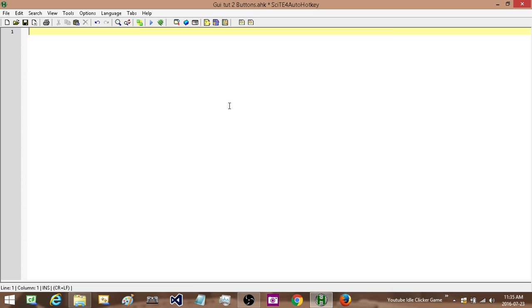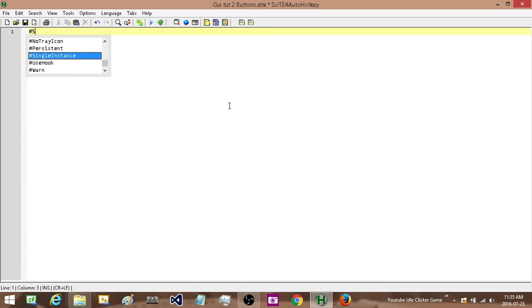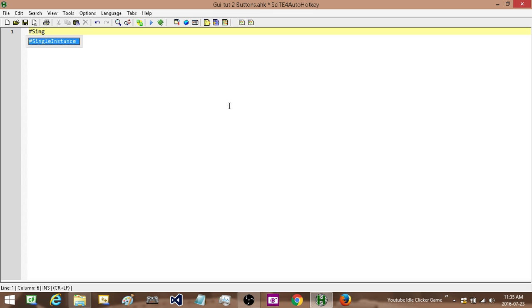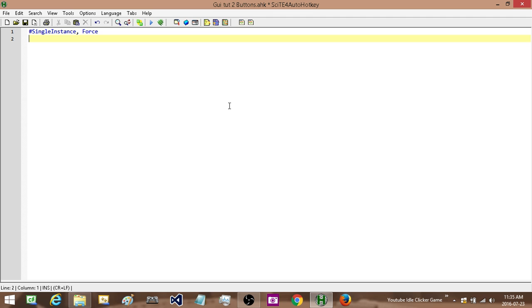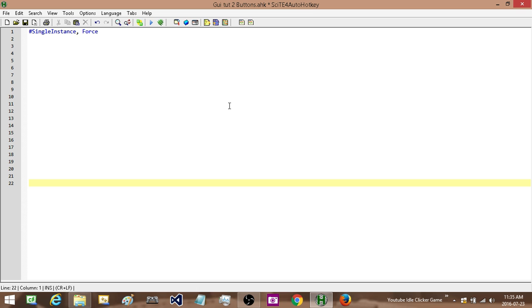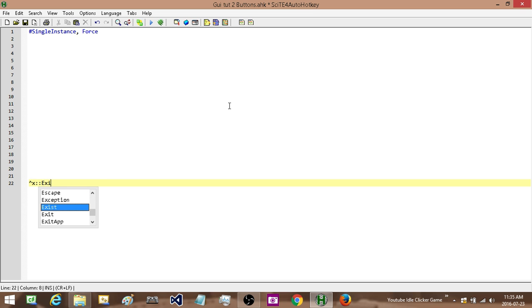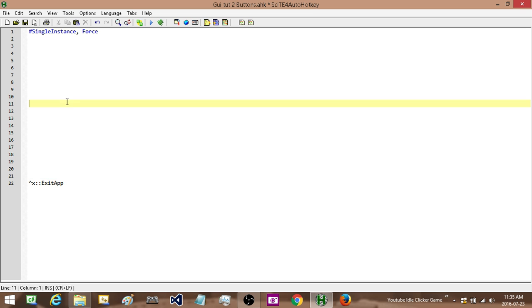First thing I'm going to do is add in a single instance force so that I don't have to constantly tell it that I do want to run a new instance. So single instance force at the very bottom, I am going to add in a hotkey to exit. Even though I do not need this, it is a habit that I like to have of always having an emergency exit.